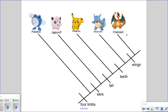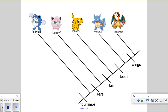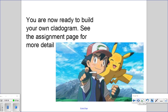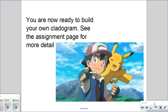Charizard would have evolved more recently. There are other evolutionary relationships we can probably get out of this, but we don't need to identify them all in this video. That is the end of this video on how to build a cladogram. You are now ready to build your own cladogram — please see the assignment page for more detail.